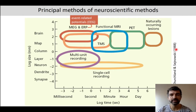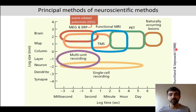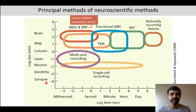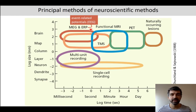Let's start with an overview of EEG in relation to other neuroscientific methods. In this graph, you can see two properties of neuroscientific methods: time resolution on the X axis — the further left, the higher the time resolution — and on the Y axis, the spatial resolution. The further down, the higher the spatial resolution, and EEG is located up here.